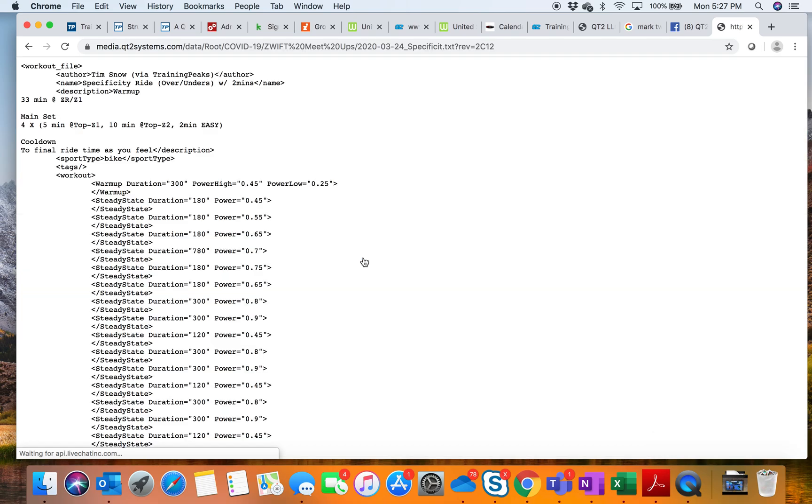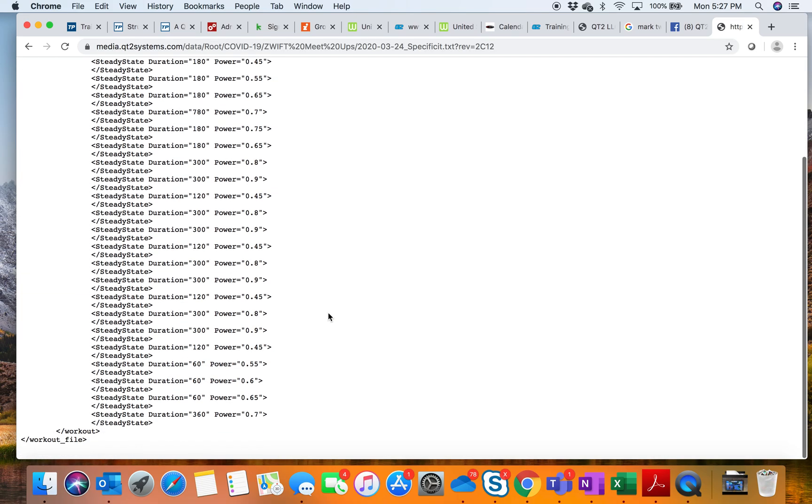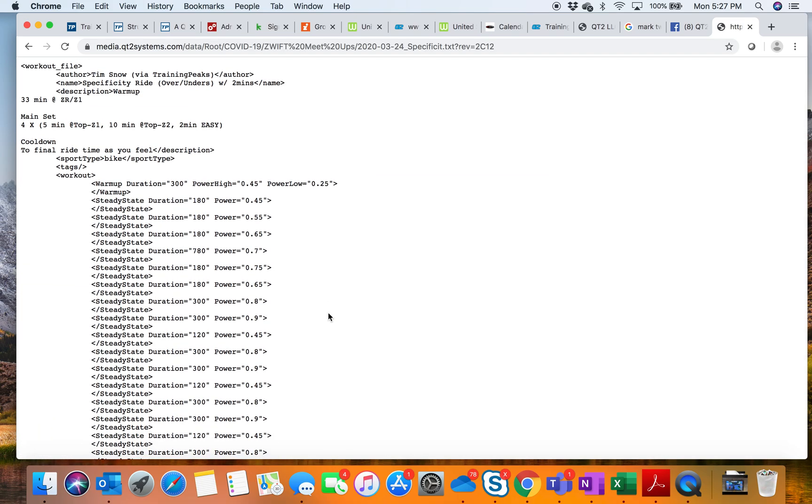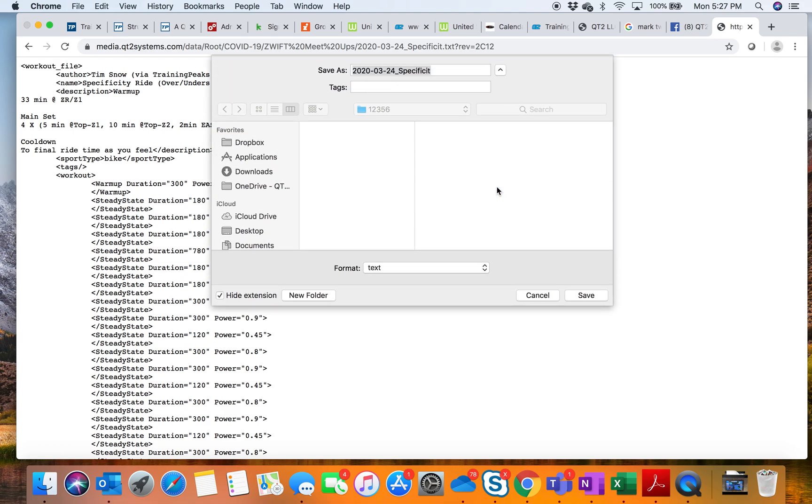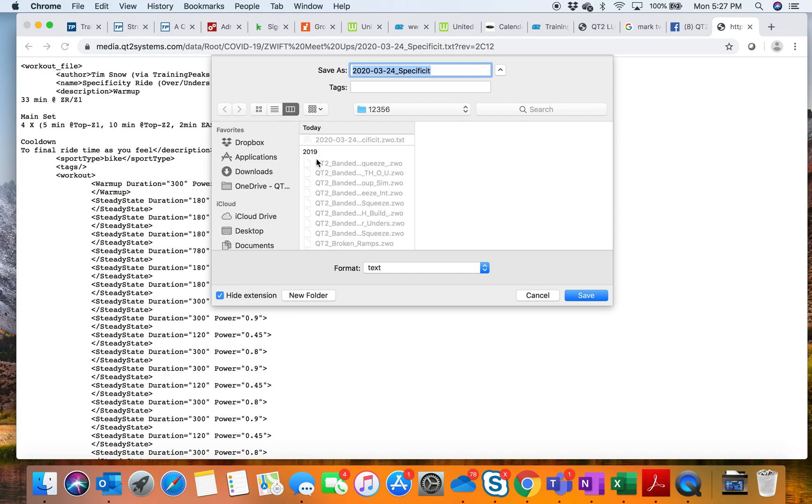When we click on this file, it brings up the file. What we're going to do is right-click on it and do a Save As.